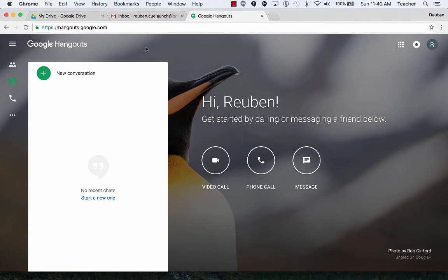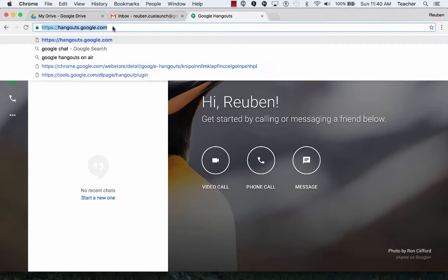So you get there by going on the, in Chrome, go to hangouts.google.com.